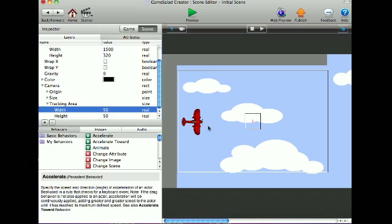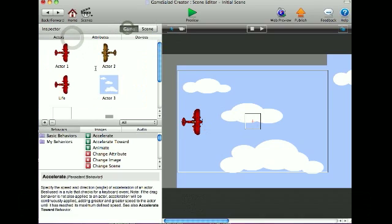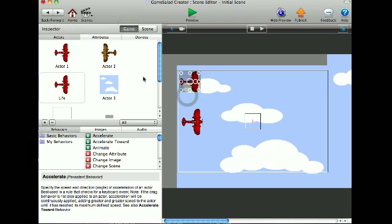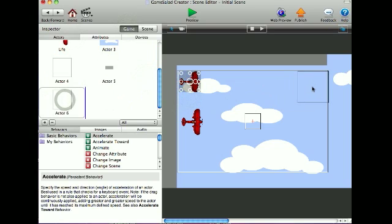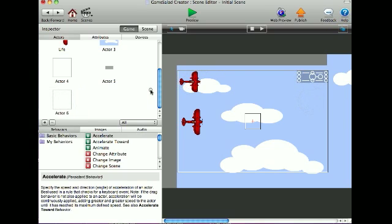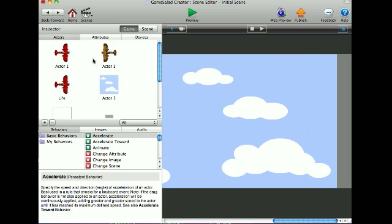Whenever the plane moves into mid-screen, the camera will follow it. Now I'll add my HUD, displaying player life and score, and I'll put on the enemy planes.